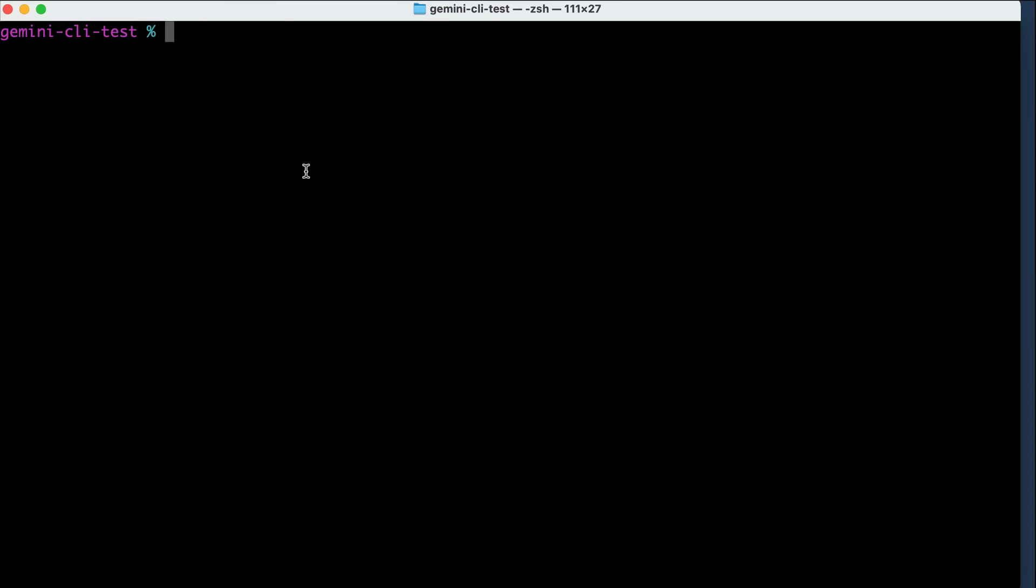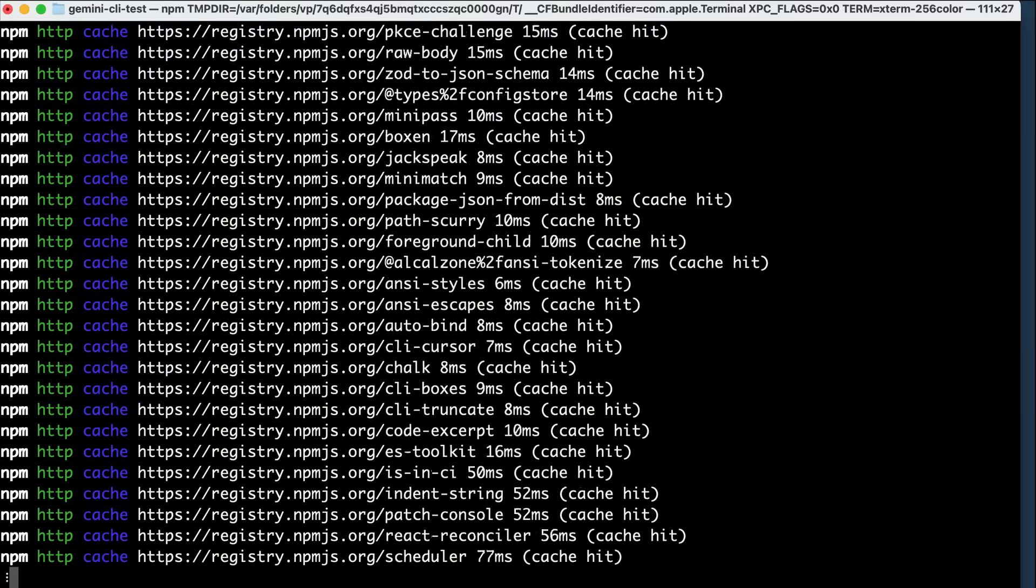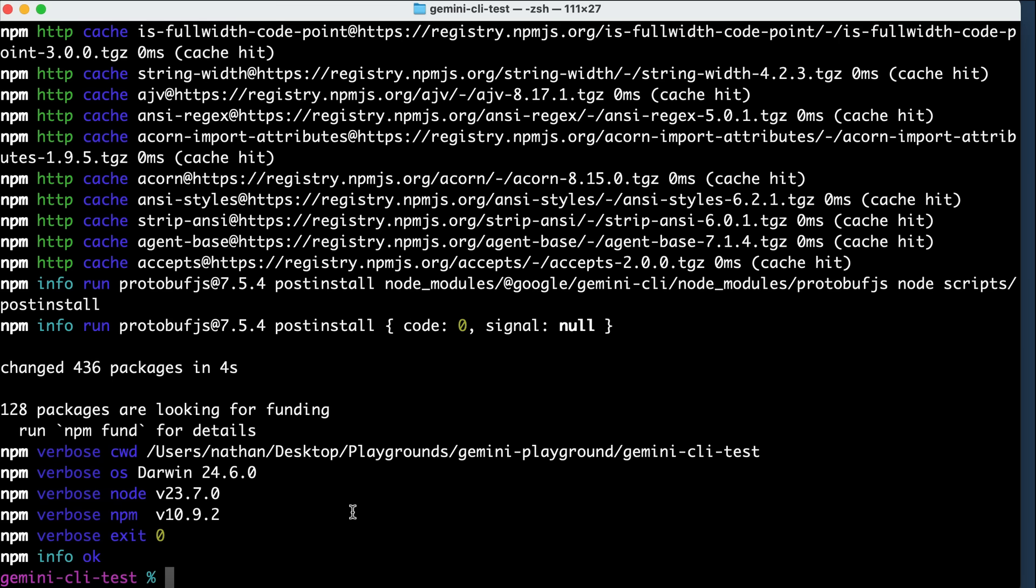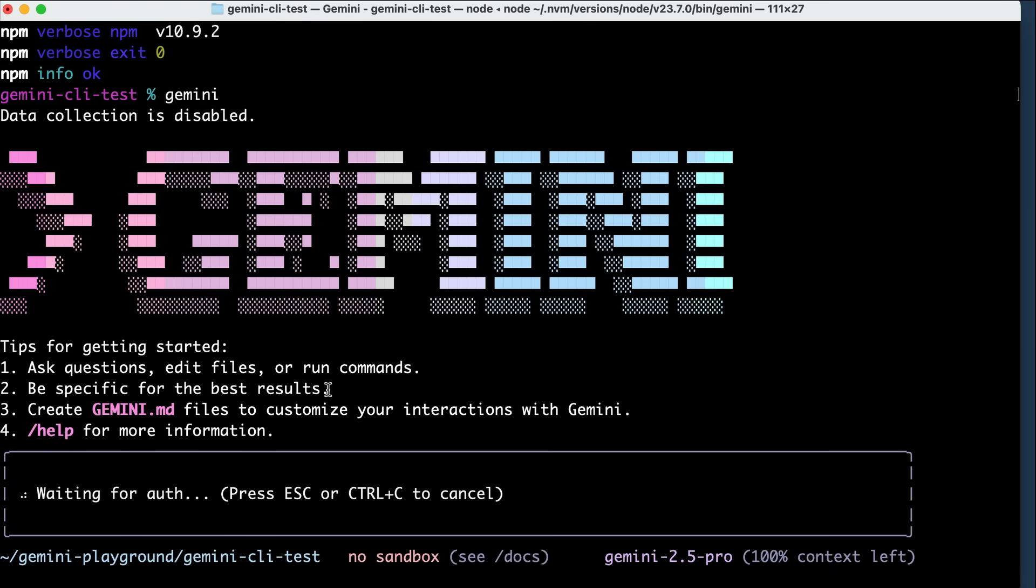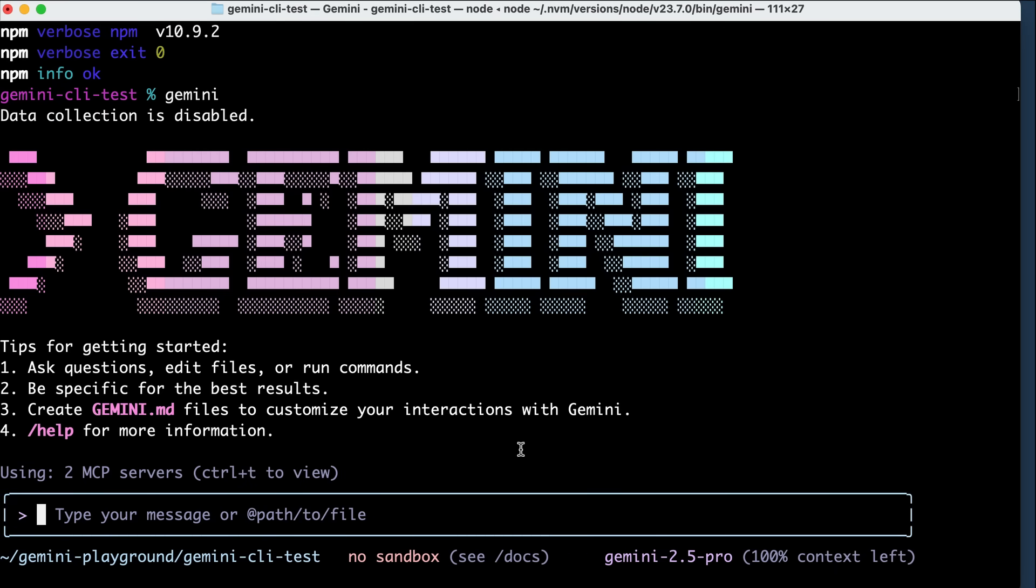To get the latest Gemini CLI features, you need to update the tool first by running the npm install command again. Make sure that you include the @latest tag as shown here, and then press enter. After the update is installed, just run the Gemini command, and you can start using the latest features.